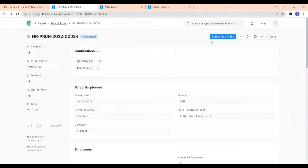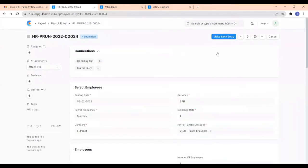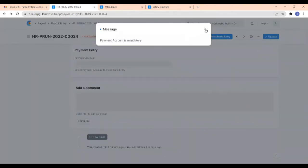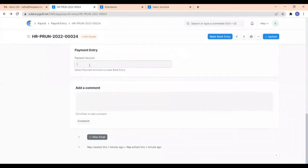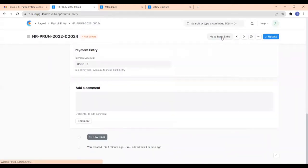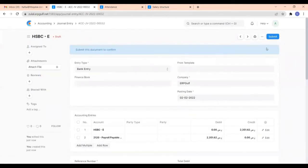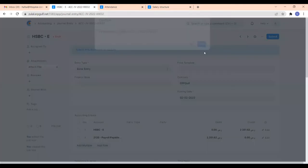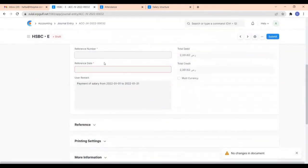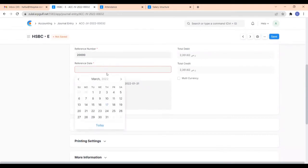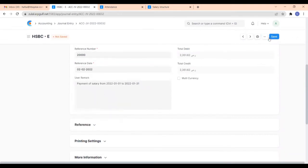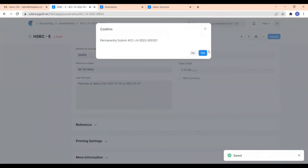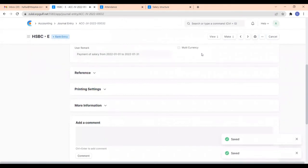Next, we have to make the bank entry. Before that, provide the payment account, then make the bank entry and submit it. You have to give the reference number and reference date, then save and submit. Now we have completed the payroll entry based on validated attendance.